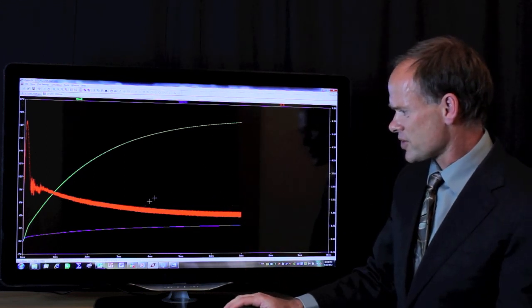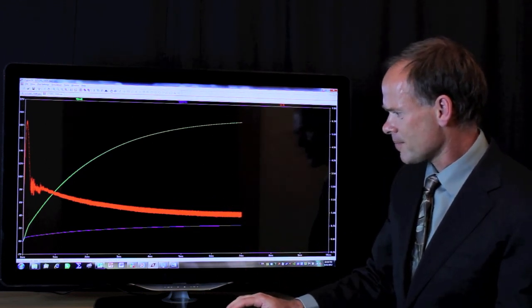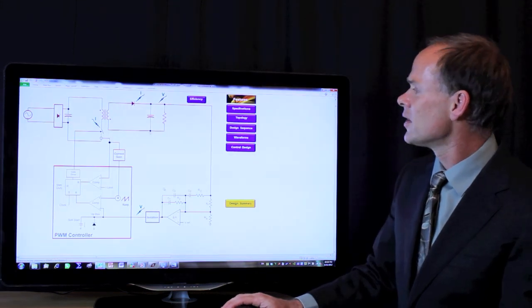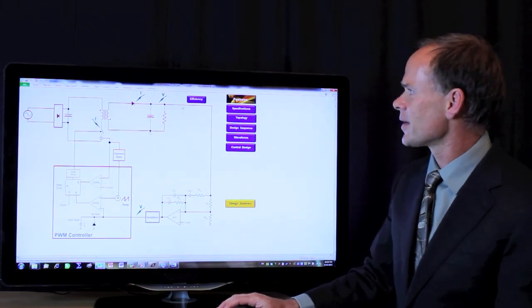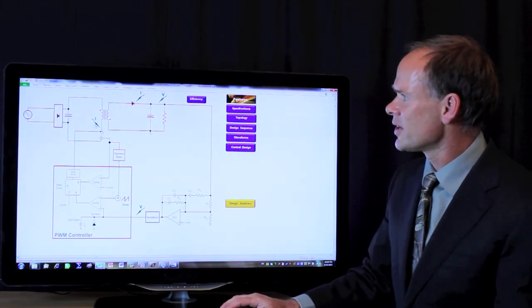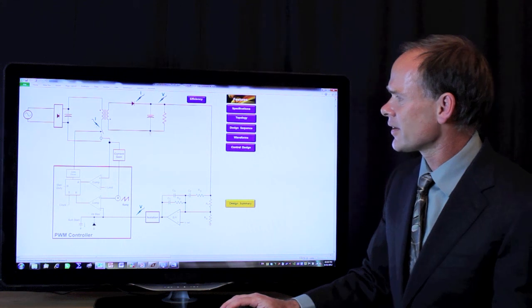But we've got a little more spare time. Back to Power456. We've done some simulation here of the output voltage, the switch current.